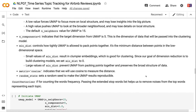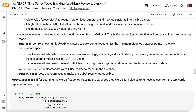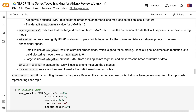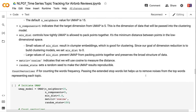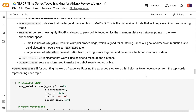A low n_neighbors value forces UMAP to focus on local structure, potentially losing the big picture, while a high value pushes UMAP toward broader neighborhoods, potentially losing local detail. The default n_neighbors for UMAP is 15. n_components=5 sets the target dimension passed into the clustering model. min_dist controls how tightly UMAP packs points together — small values result in clumpier embeddings, which is good for clustering, so we set min_dist to 0.